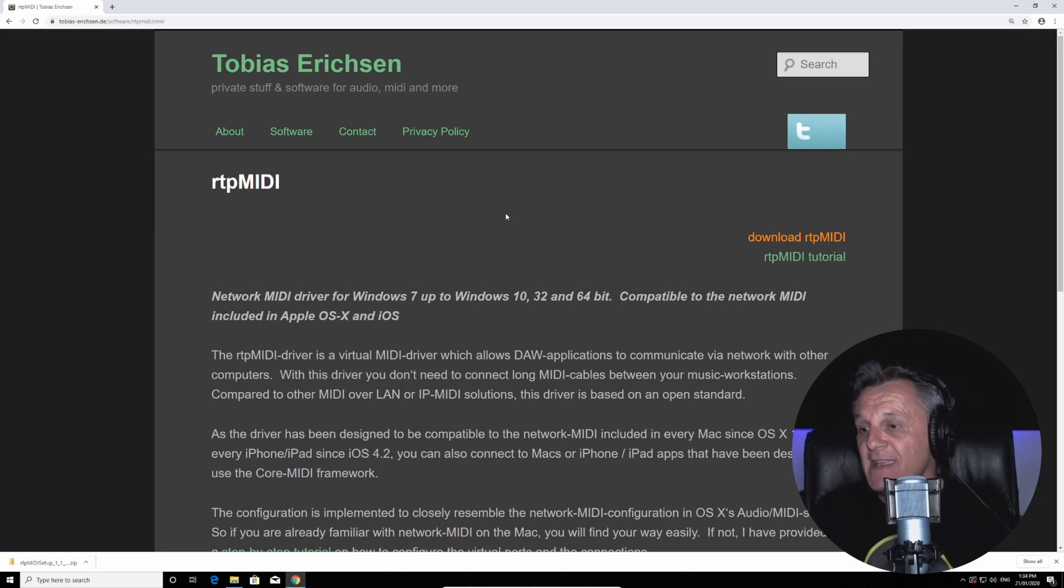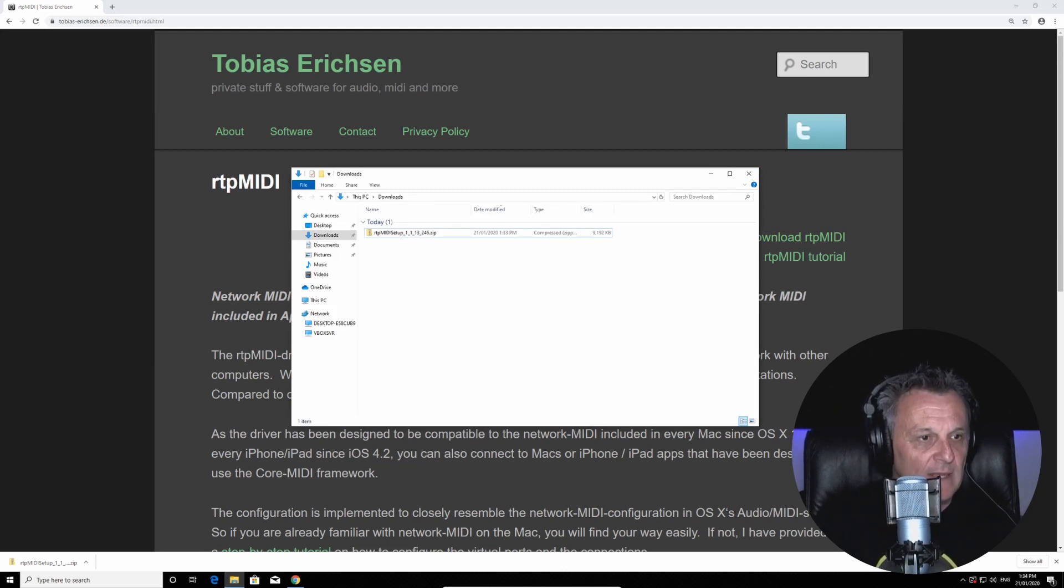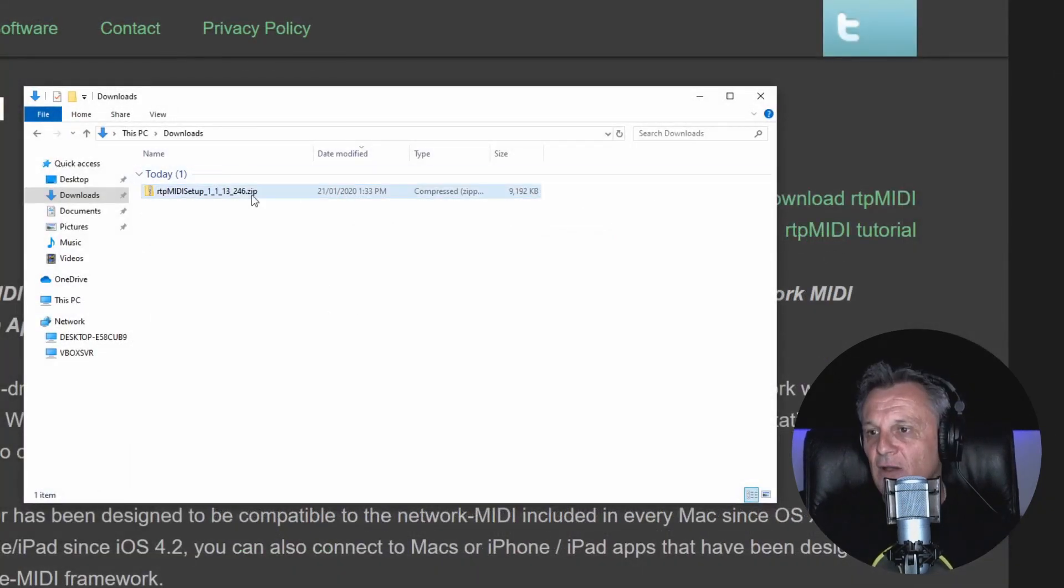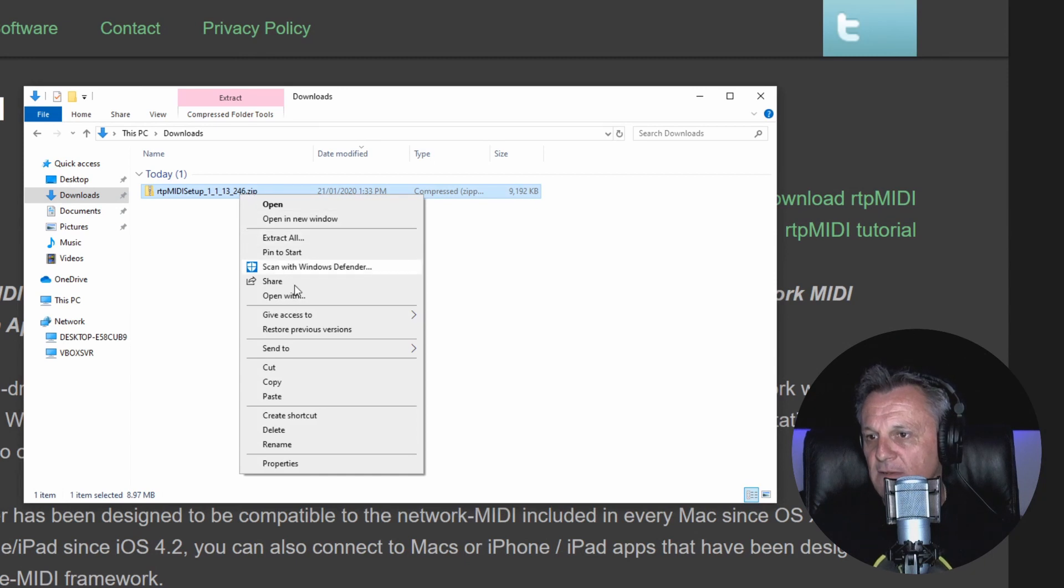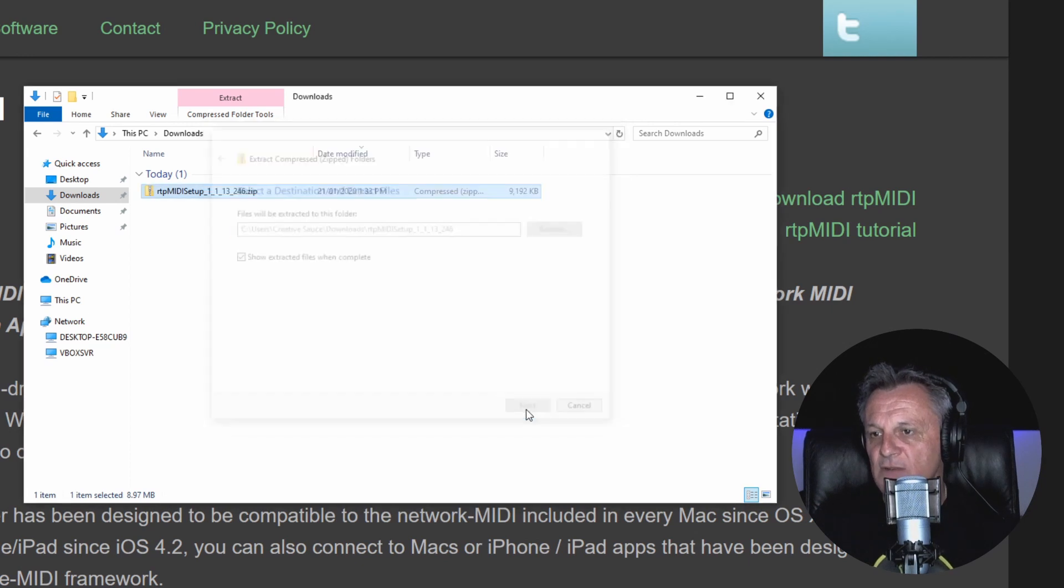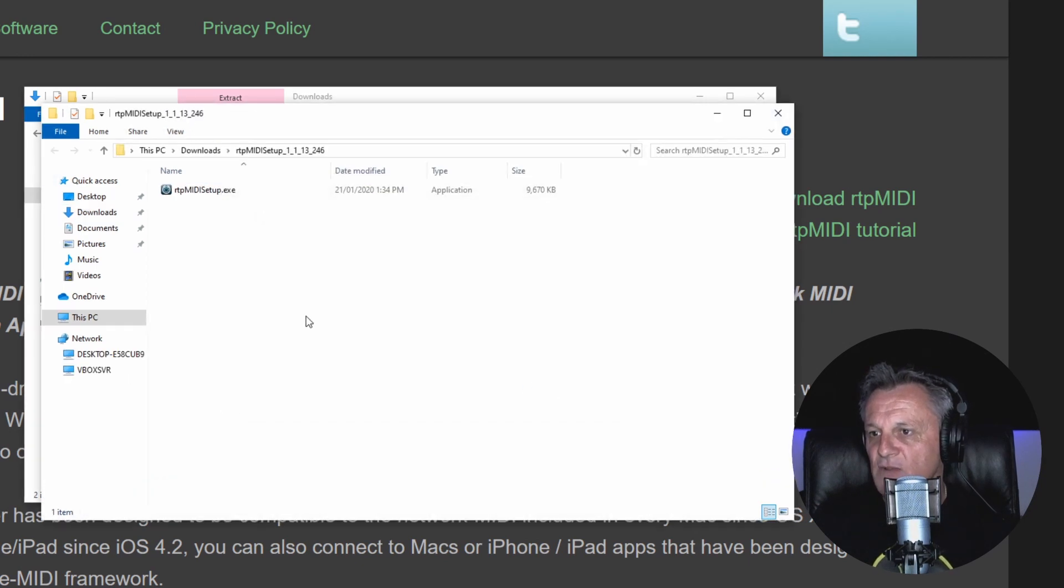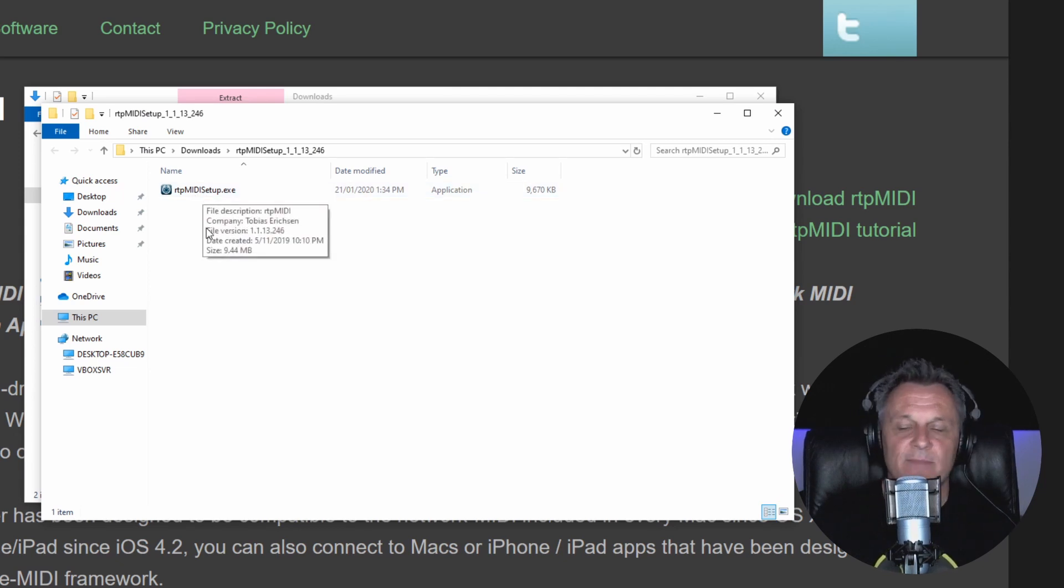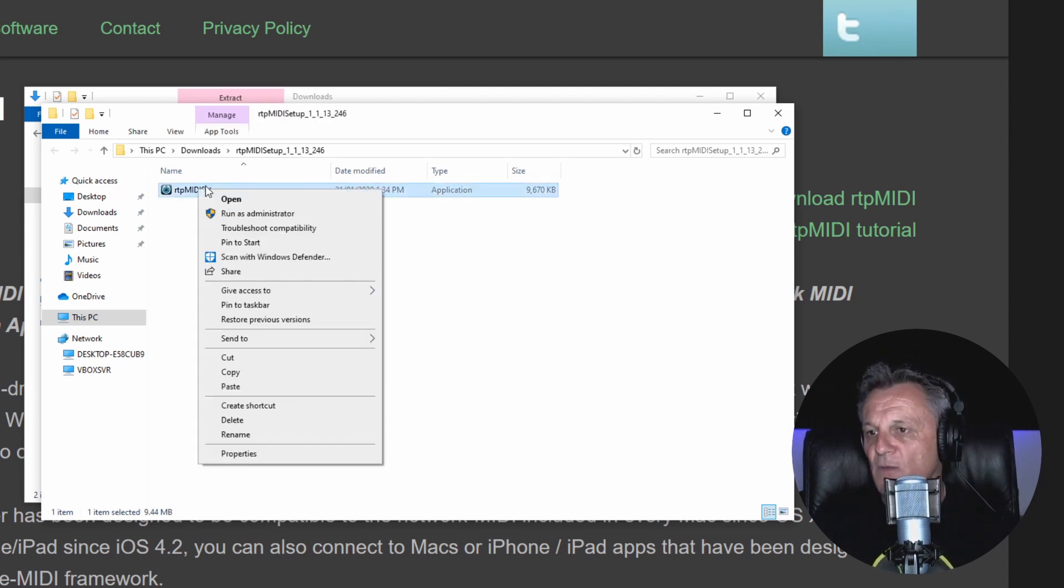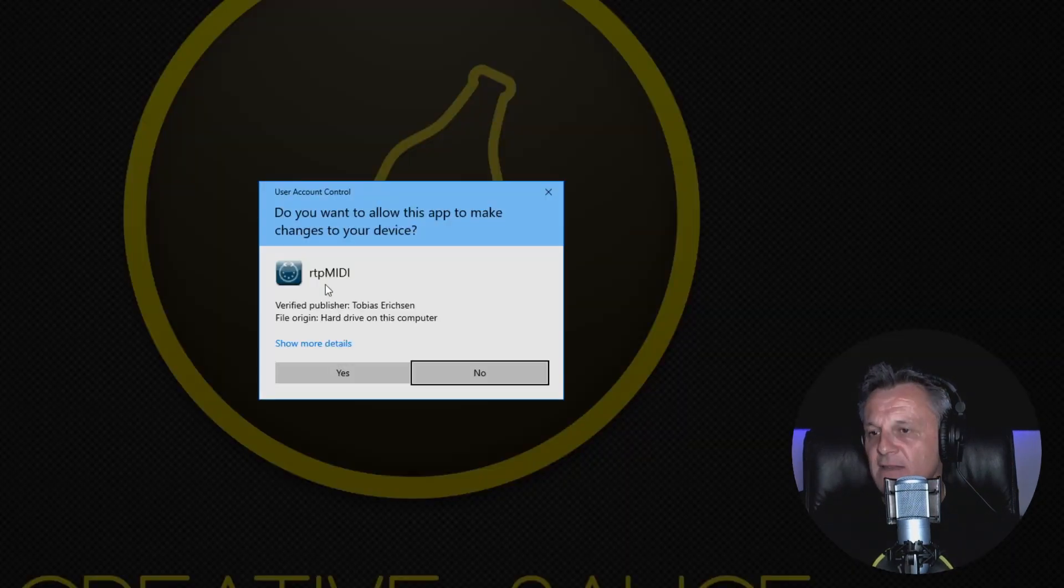Now once that is downloaded, go to the Download folder, and I'll just zoom in a little bit here so you can see what I'm doing. Here I'm just going to right-click and I'm going to go to Extract All, and then just accept the default location. Click on Extract and it extracts it into this folder which it then opens, and I've got this file here, RTP MIDI Setup EXE. So I'm going to right-click on that, Run as Administrator, and start the installation process.